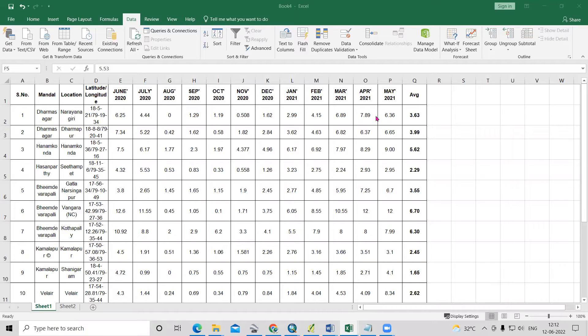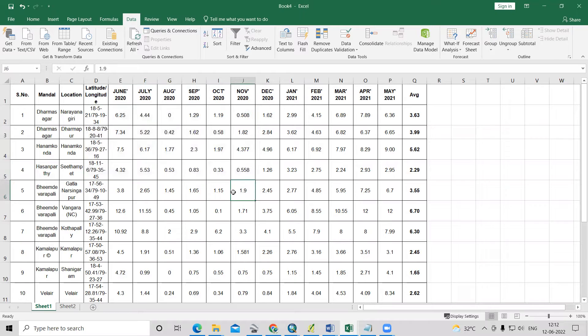Hello everyone, thank you for joining my tutorial. Today we will learn how to prepare a groundwater level map, or depth to water level map, using Excel data in ArcGIS.